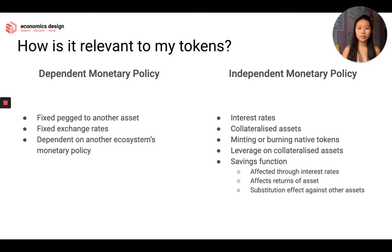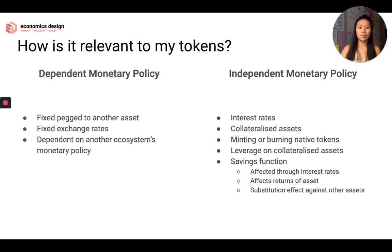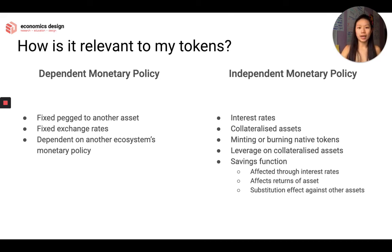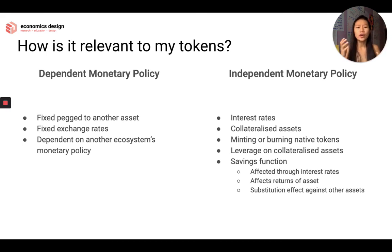We also talk about the savings function, which can be affected through interest rates and returns on assets. When we talk about returns of assets — the interest rate you give to collaterals — maybe it increases and becomes more expensive. Then you have to think of the substitution effect: if it's more expensive to put my asset in this ecosystem, maybe I want to take my asset out and put it in a different ecosystem that gives more returns in the short term. So with independent monetary policy, there are a lot more things you can play around with, change, affect, design, and engineer.